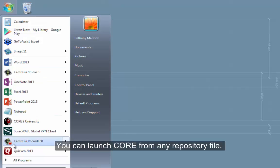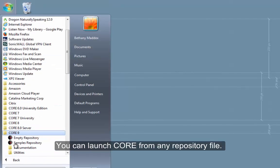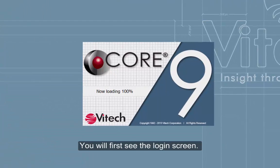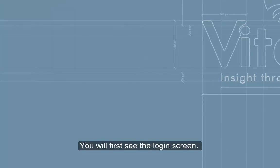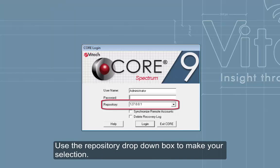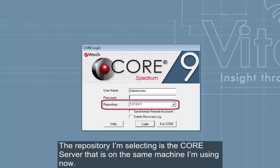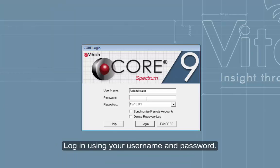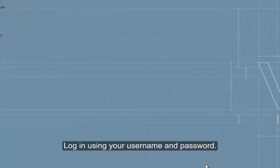You can launch Core from any repository file. You will first see the login screen. It is here that you can choose which repository to log into. Use the repository dropdown to make your selection. The repository I'm selecting is the core server that is on the same machine I'm using now. Log in using your username and password.